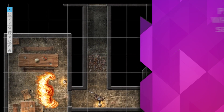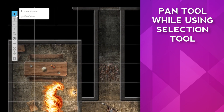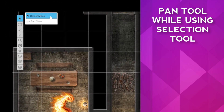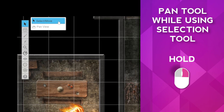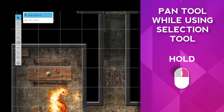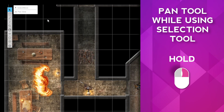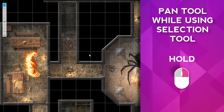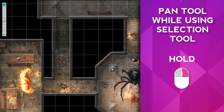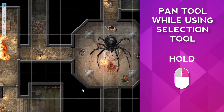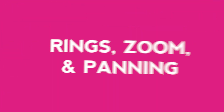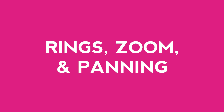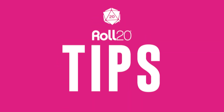If you need to use the pan tool but you have the select move tool selected, simply hold down the right button on your mouse and it acts as the pan tool. Okay, that just about does it for rings, zoom, and panning. My name's Carlos, and this has been Roll20 Tips.